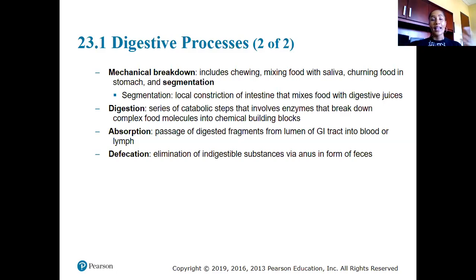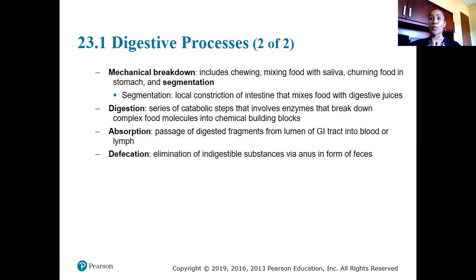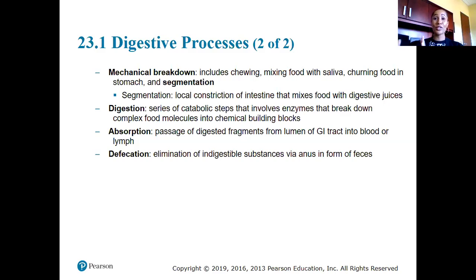Once we're finished with mechanical breakdown we get into digestion, which involves metabolic processes that physically break down compounds from larger substances into smaller ones. Think back to catabolic reactions — taking larger compounds and breaking them down into smaller ones. That is literal digestion.